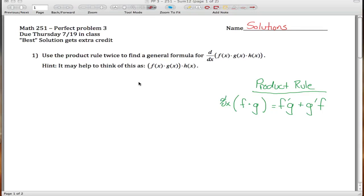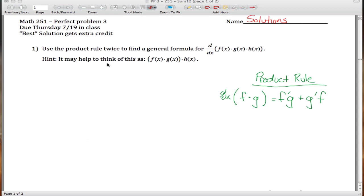Here are solutions to perfect problem 3 for Math 251. There are four parts. First part: the product rule tells you what the derivative of a product of two functions is. I'm asking you to come up with a product rule for three functions — find the derivative of f(x) times g(x) times h(x).